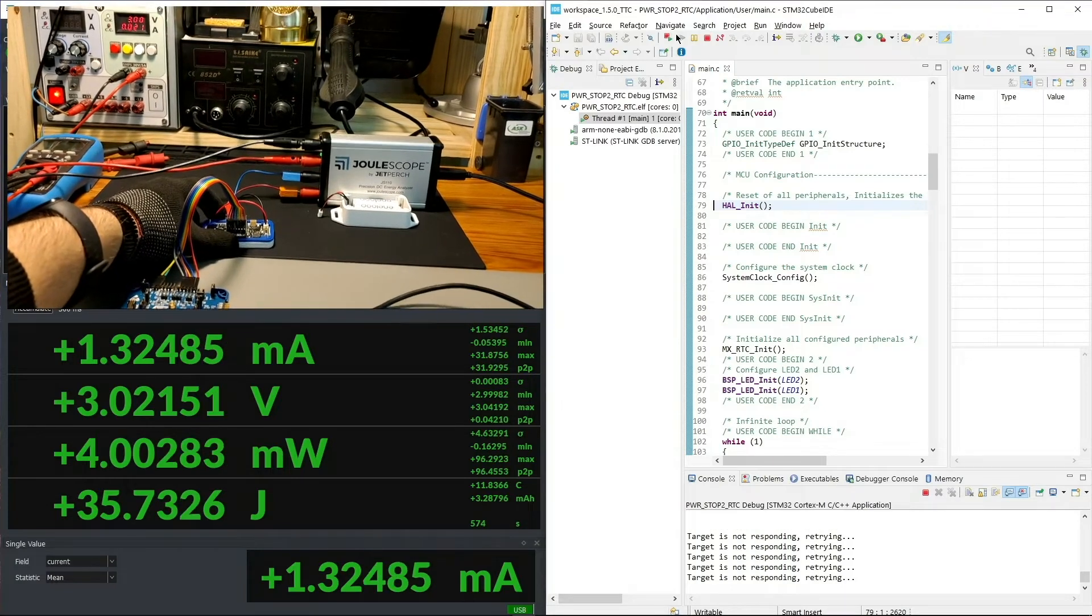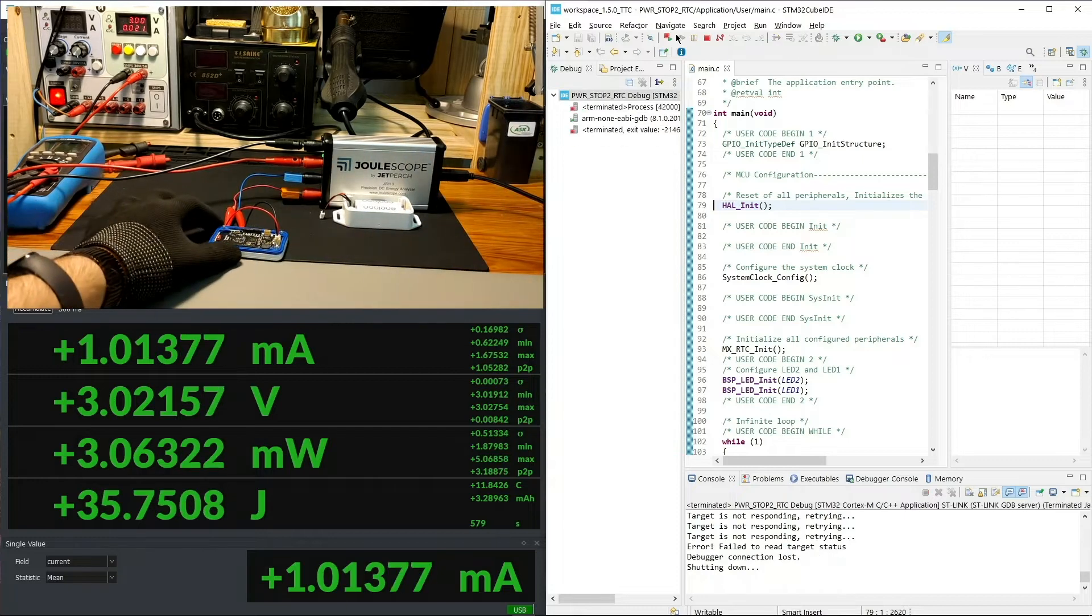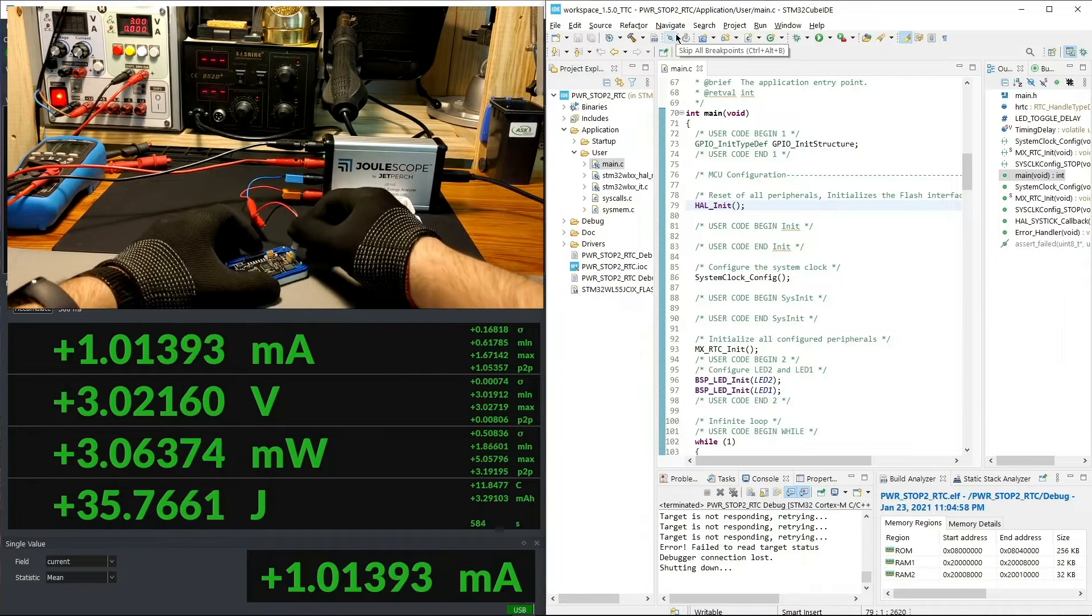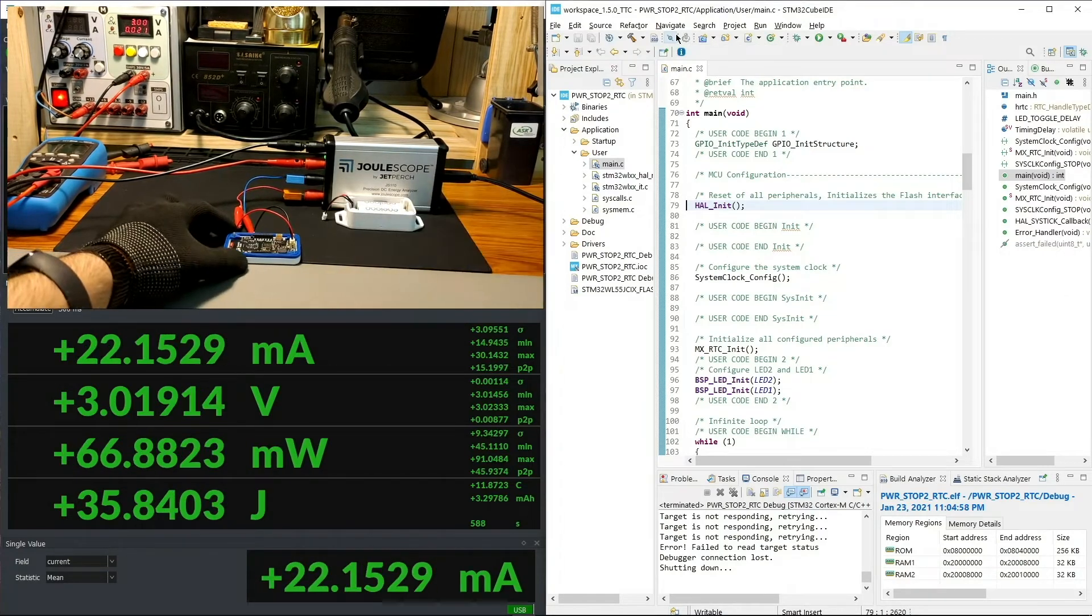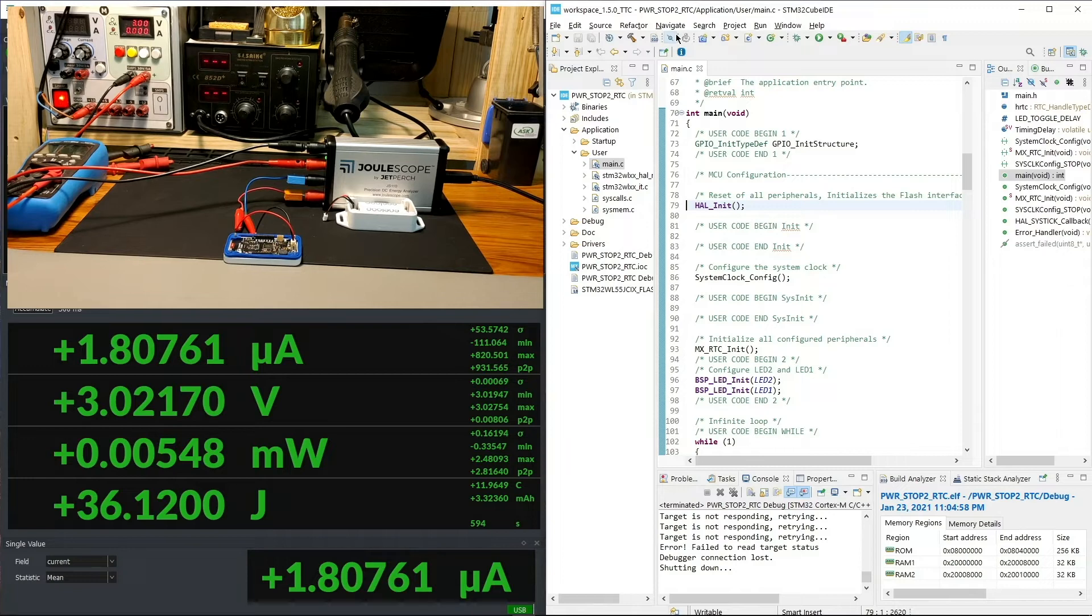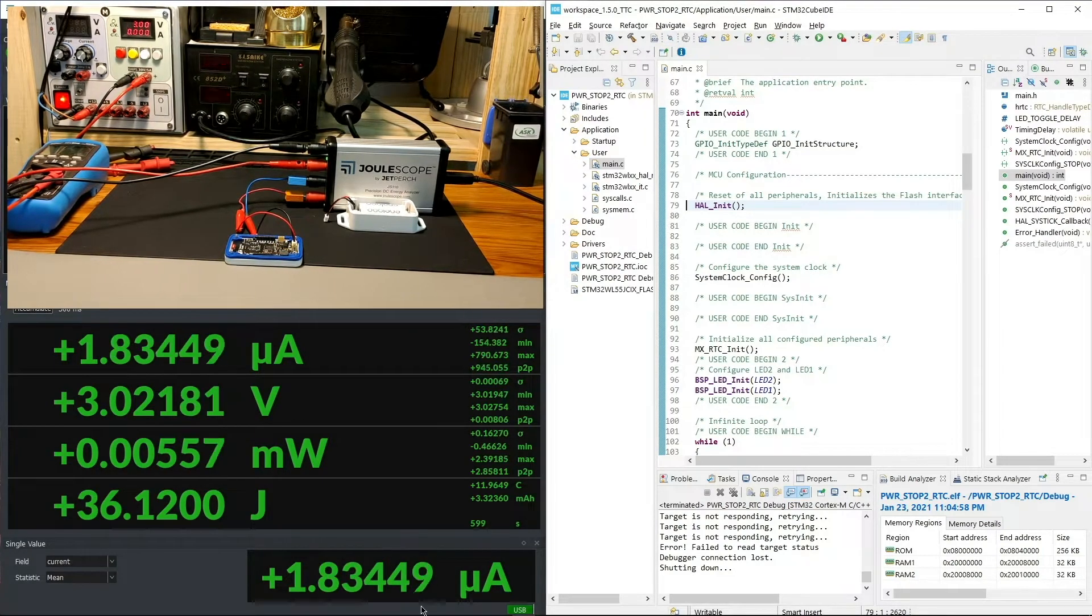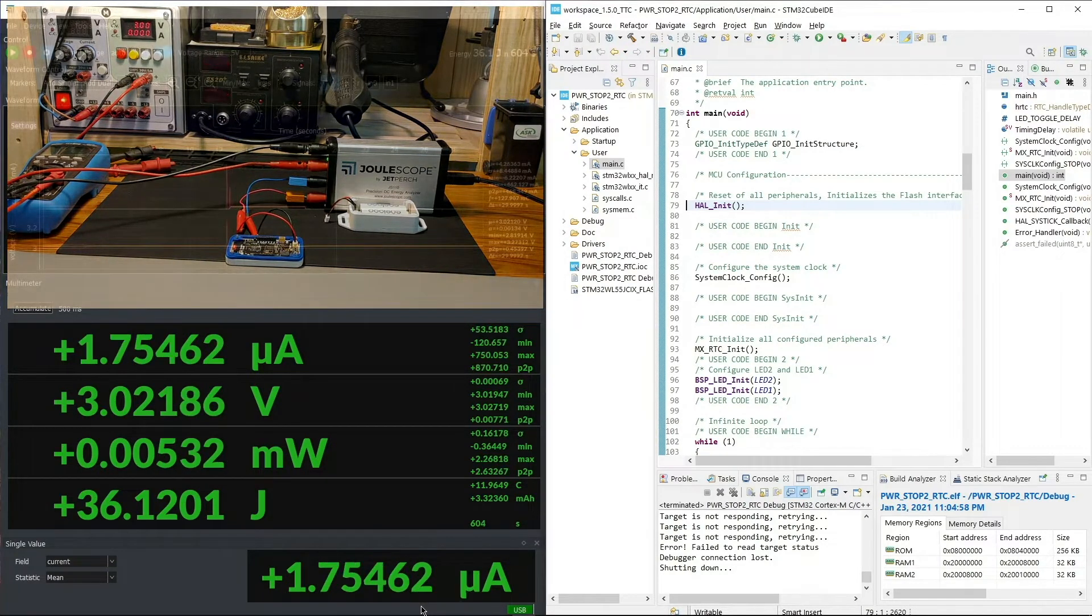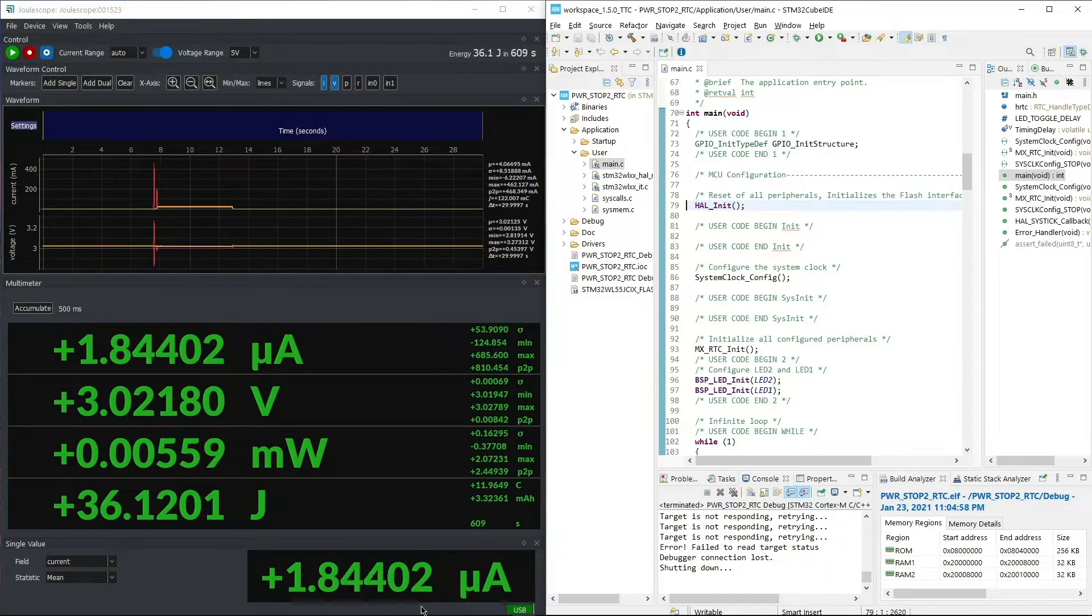So we will remove the debugger first, because that also consumes some current over the UART lines, and we will do a power cycling to the device, so we can get a clear indication of the energy consumption. Here you can see, it's consuming around 22.6 milliamps. Then it goes drastically down to 1.8 microamps. Right now, the device is in stop mode 2 with RTC enabled, and as you can see, it's only consuming 1.8 microamps, which is really good for a LoRaWAN node.